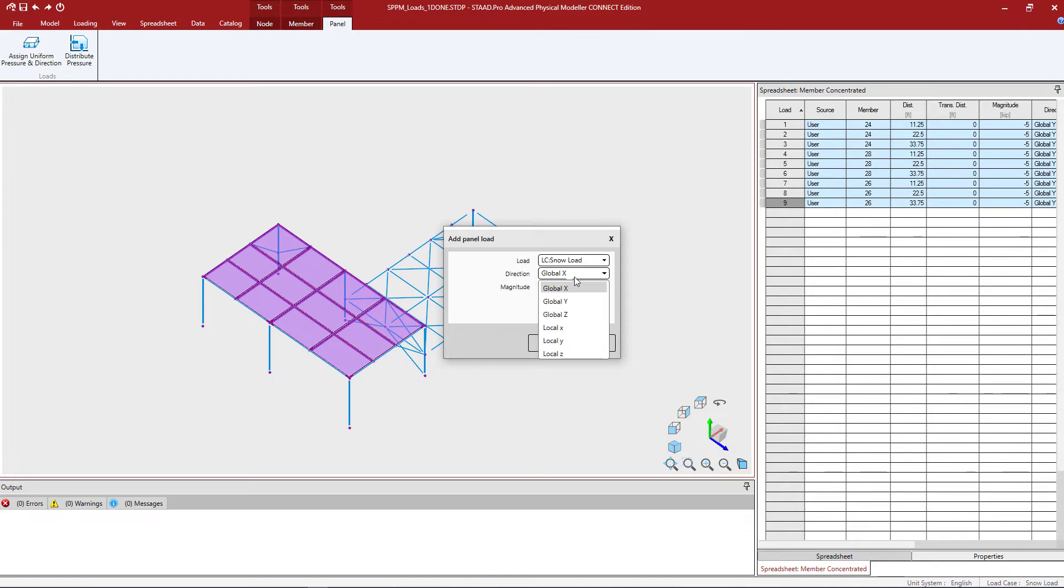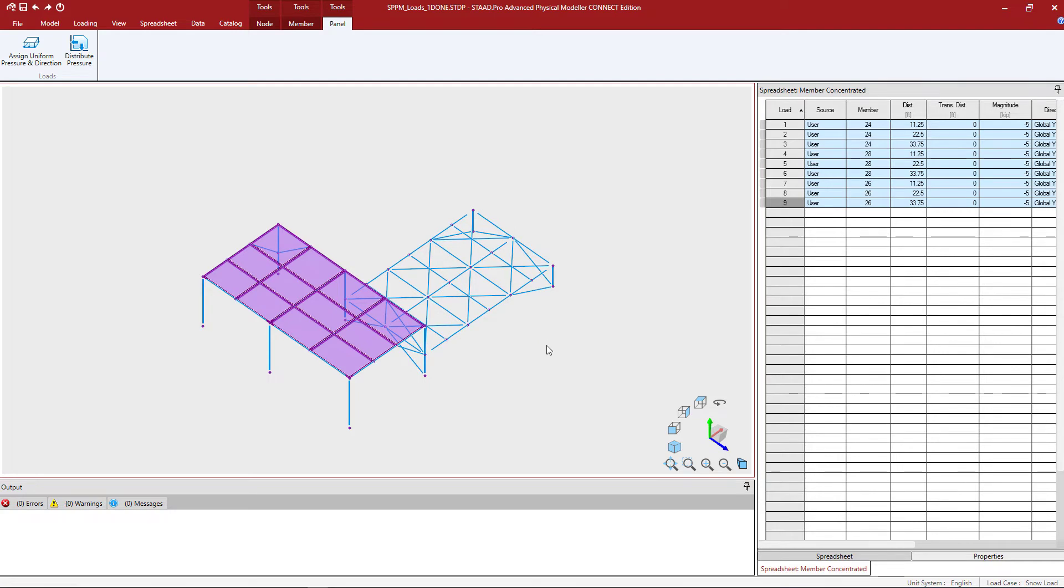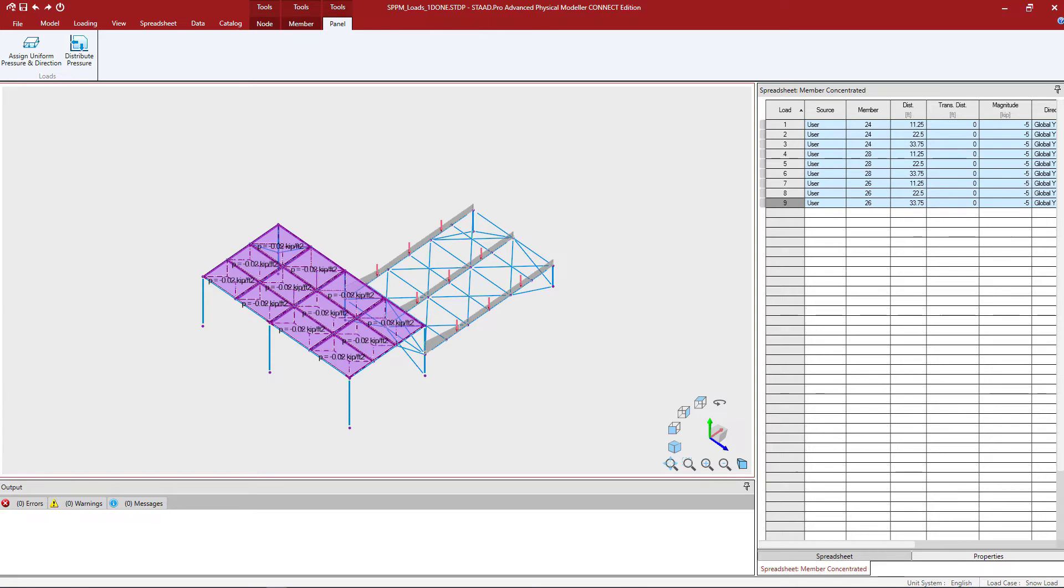Then I'm going to enter the direction of load and the load magnitude. Once we're done, let's go ahead and click OK. And here we can see that a pressure load has been assigned to each of those panels.